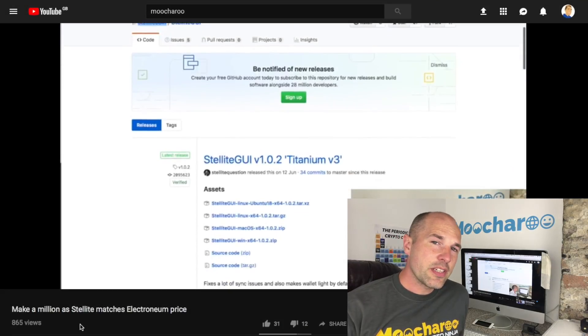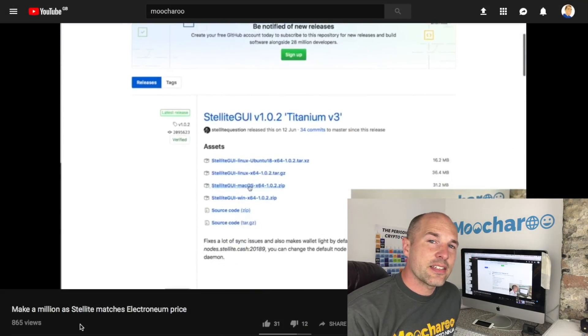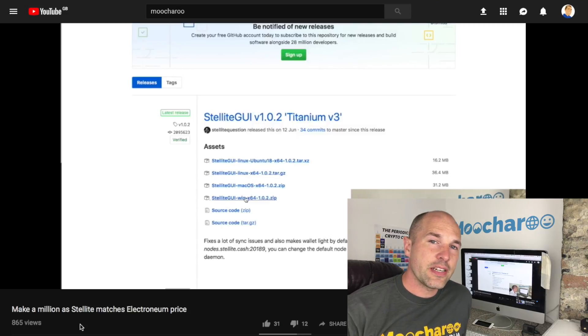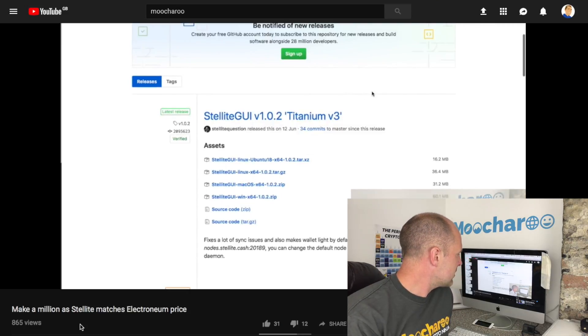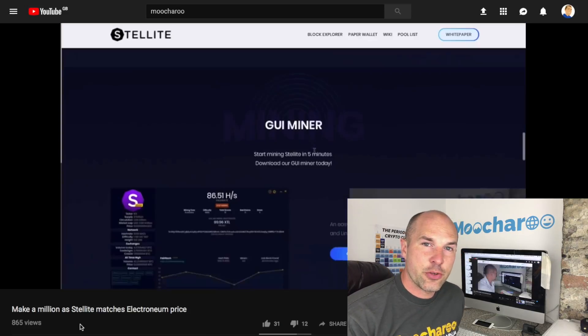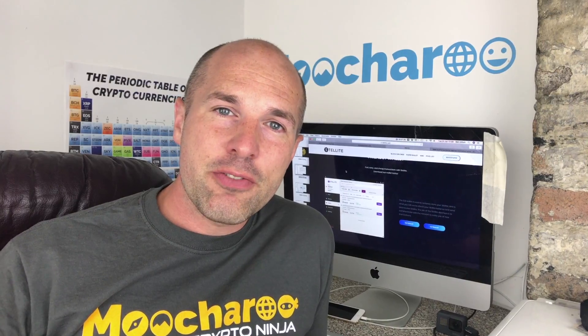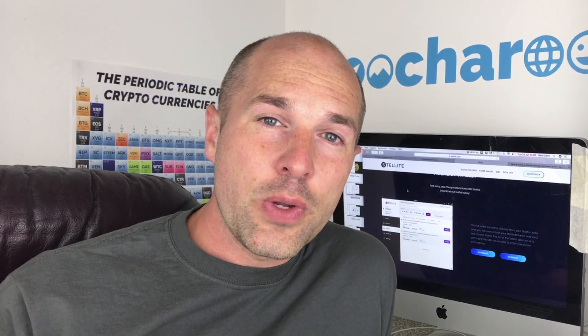In yesterday's video we did a little review on a coin known as Stellite. It came up as an undervalued coin in our algorithm, and you would have seen us download the Mac version of the Stellite GUI wallet. In this video today we're going to be running through installing that GUI wallet and then doing some simple transactions, both on Windows as well as Mac.